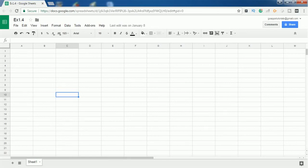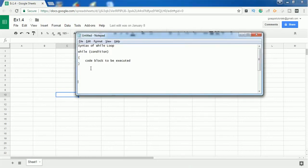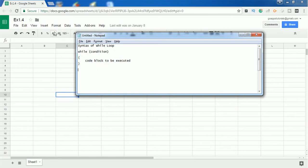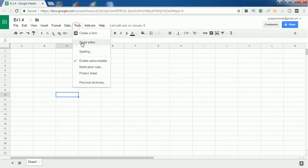Hello everyone. In this video we are going to see while loop and do-while loop in Google Apps Script. First let's see the syntax of a while loop. It starts with the keyword 'while', followed by the condition inside parentheses, and after that you have to give the set of instructions to be executed inside the curly braces. This is the basic syntax of a while loop. Let's see an example.